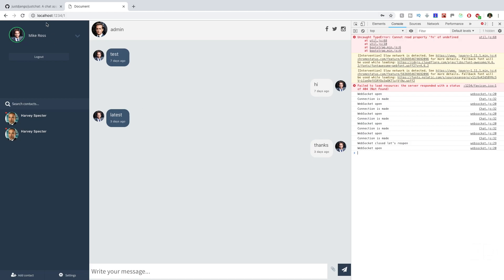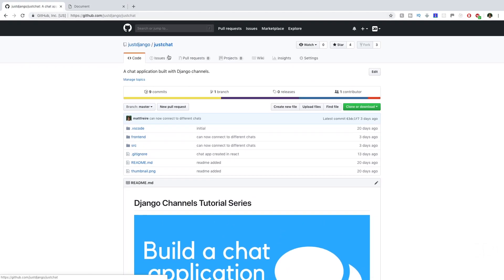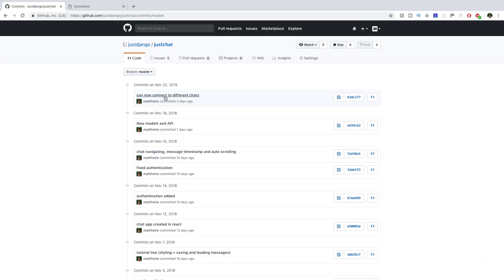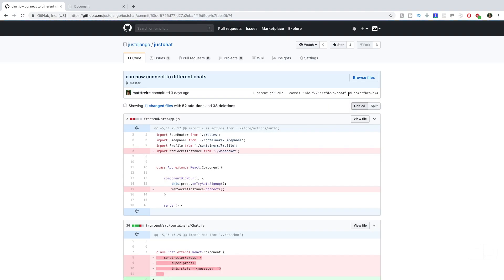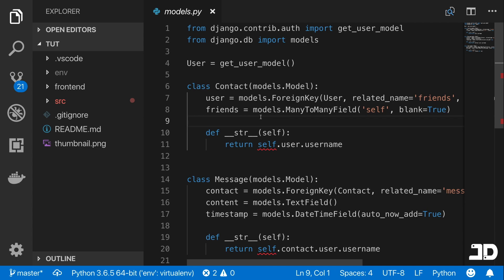If you want to follow along, go to our GitHub page, to the Just Chat repository, and come to the commits. You'll want to go to the latest commit, which is 'can now connect to different chats.' Click on that, and it'll give you a commit hash. You can use this to reset the repository back to that point in the code with 'git reset --hard' and then that commit hash. Once you've got everything open in VS Code, you're ready to go.